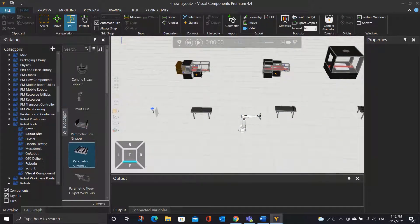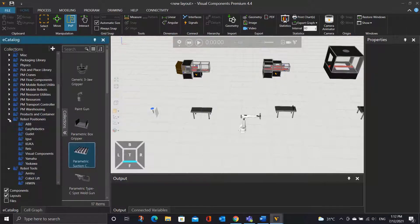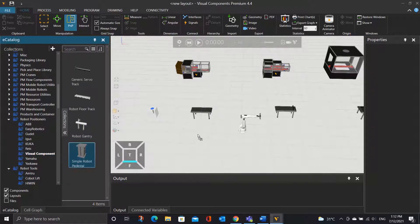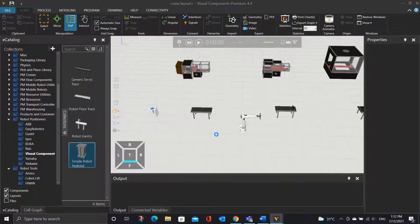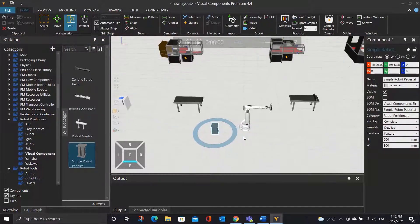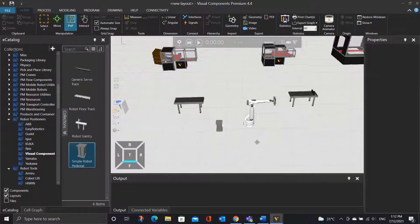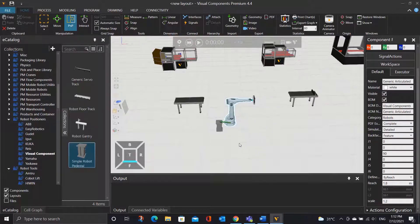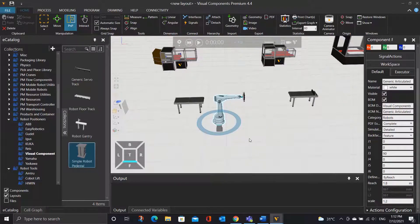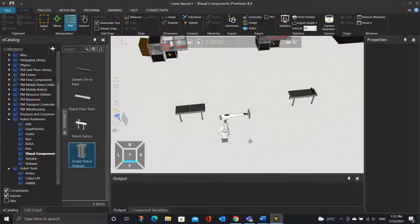Next, go to the Robot Positioner, and under Visual Component, select the simple robot pedestal. It is just a simple robot stand to raise the robot arm up to a certain height. With the PNP tool, we can again snap the robot arm to the pedestal easily.